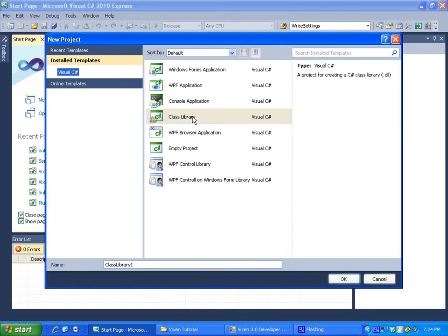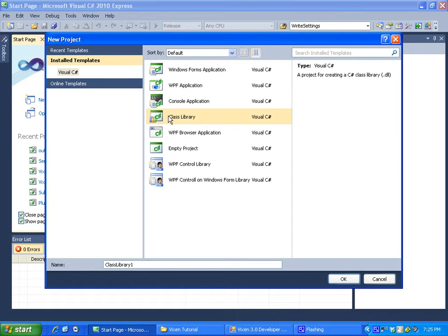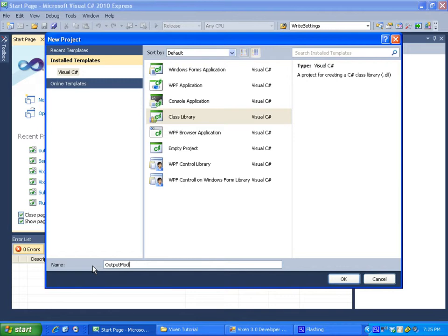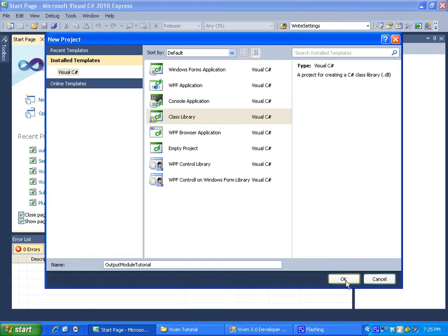And this will be our entire module within this project. What we want to do is each module is contained within a DLL file. So that's a class library. So we're going to select class library as the type of project we're doing, and I'm just going to name this output module tutorial. And click OK.